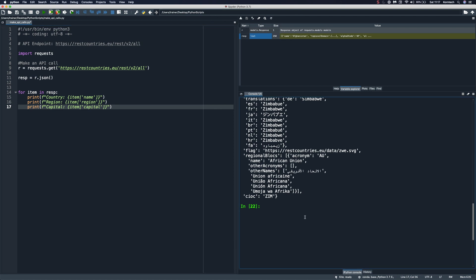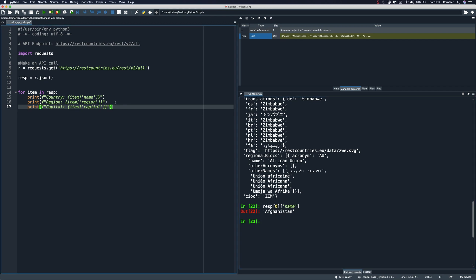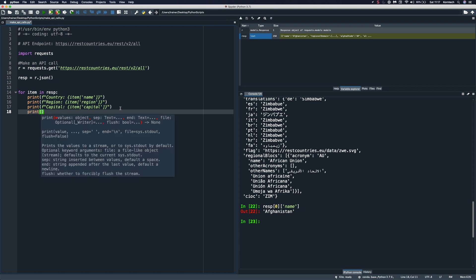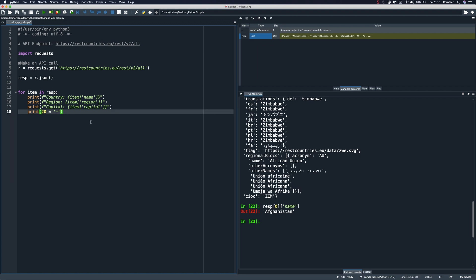So let's say you wanted to get the name key of the first item in our list, you could simply do resp, square brackets, the first item, and here you can pass in the key name. So we can see that we got the name of our first country in our list. So probably we want to separate each item in our list from another one. So I'm gonna make a separator here by simply saying something like this. So we're gonna print out 20 dashes here. And let's run this.